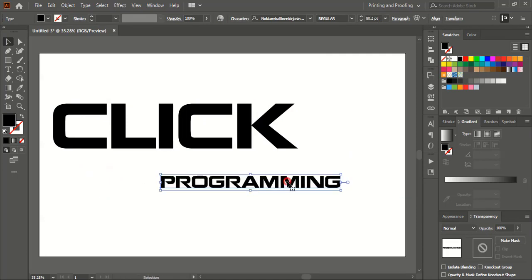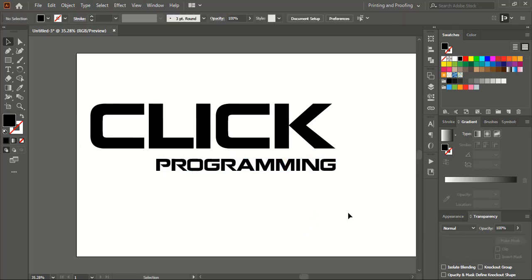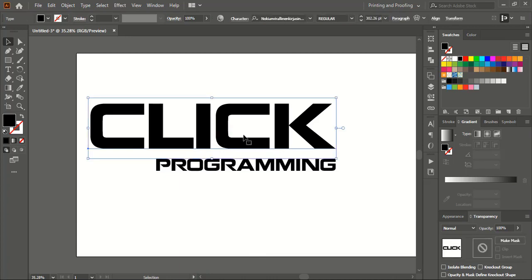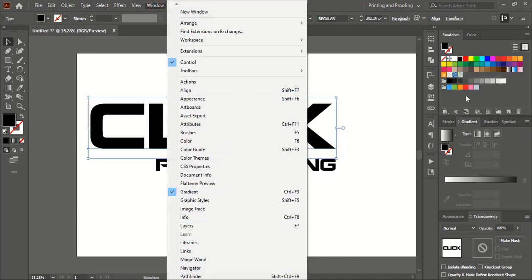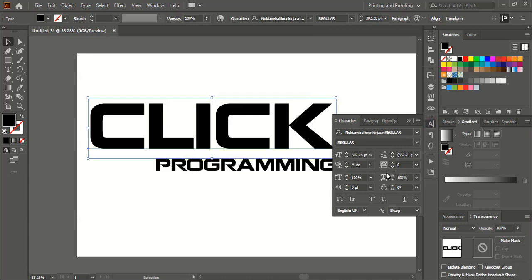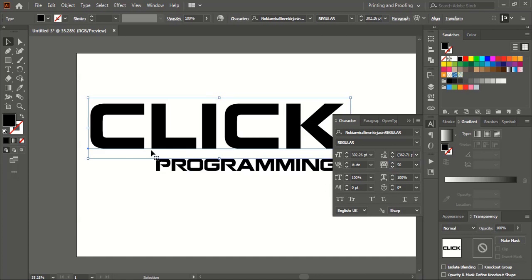Let me drag it down using Shift and Alt key again to make the size smaller. Now we'll increase the gap between the letters. Select the text and go to the Character option. If you don't find this option, go to Window and you'll find everything there. Click on the Character option and increase the tracking value.